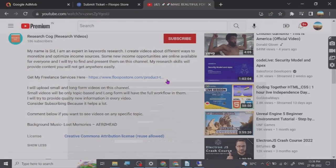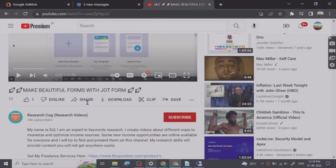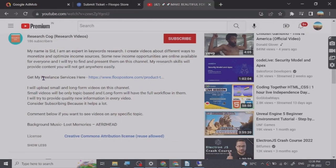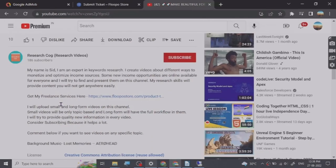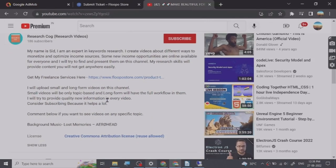Hey guys, before we start the video I have put a freelance services link that I provide in the description of this video — you can go and check them out. So let's start.